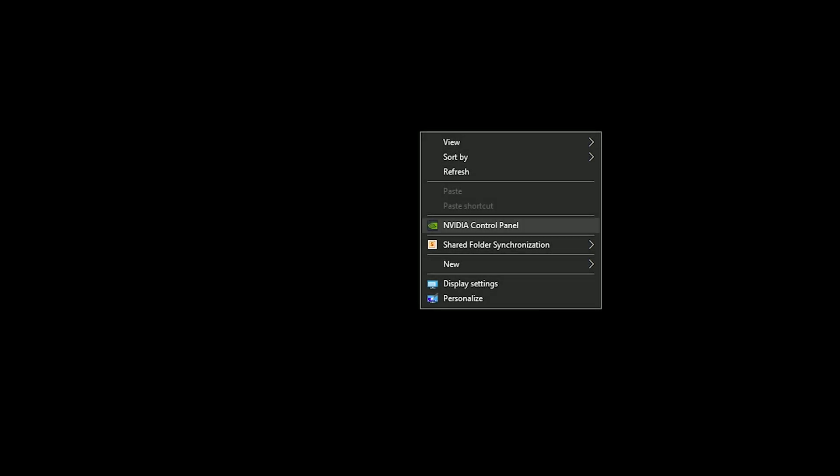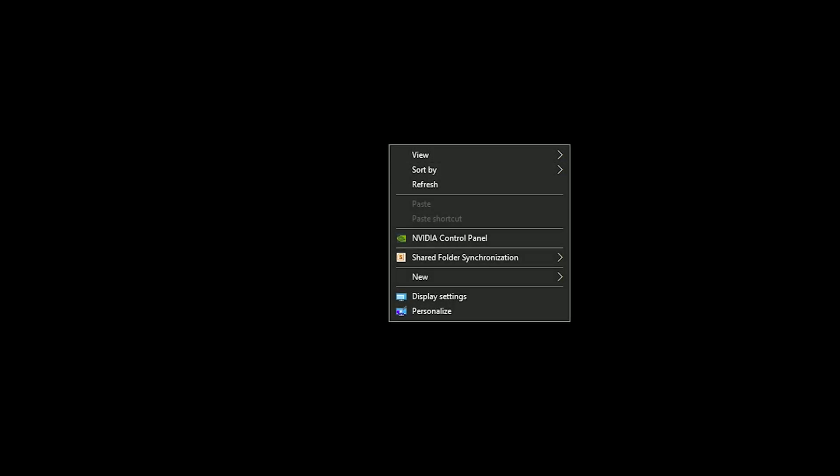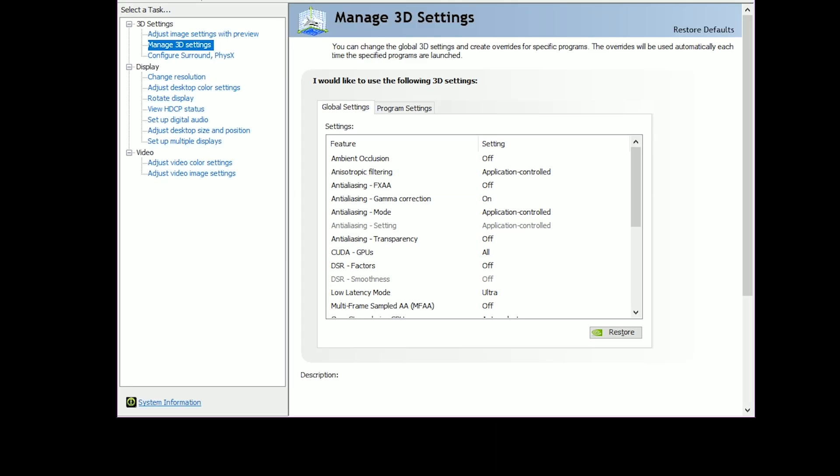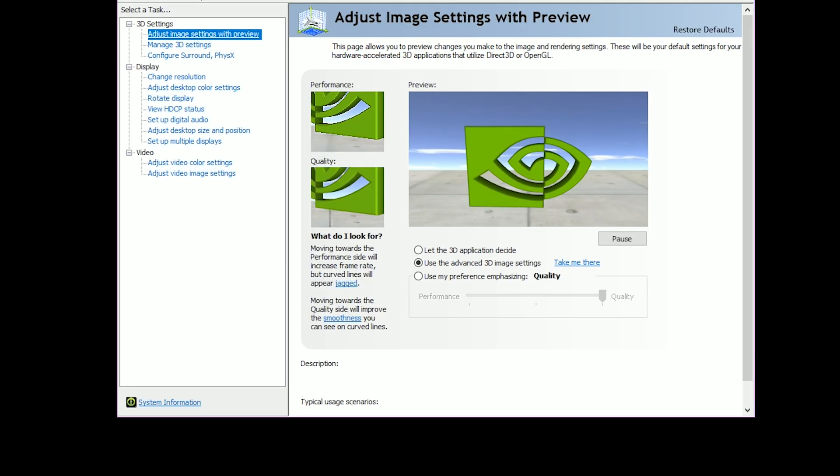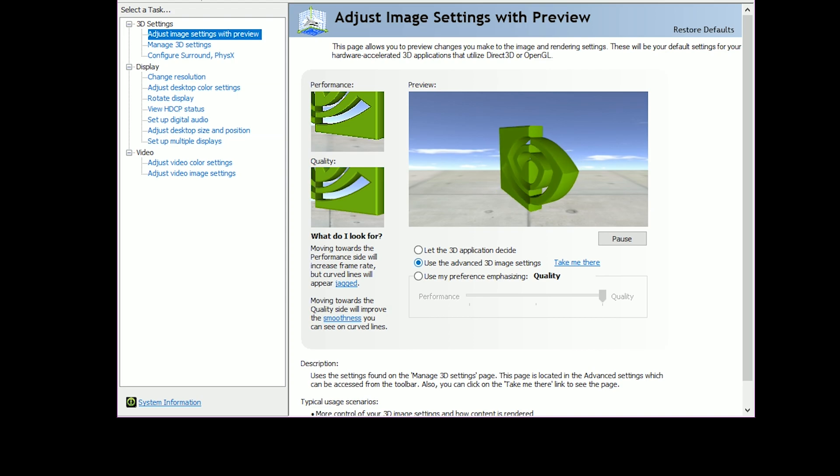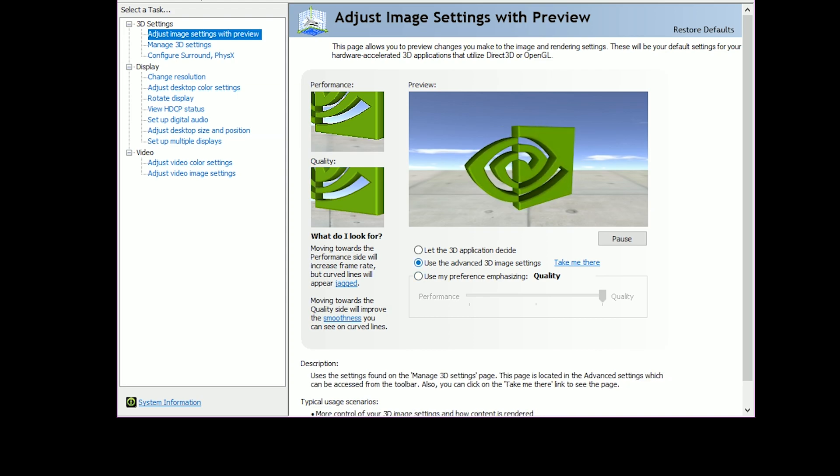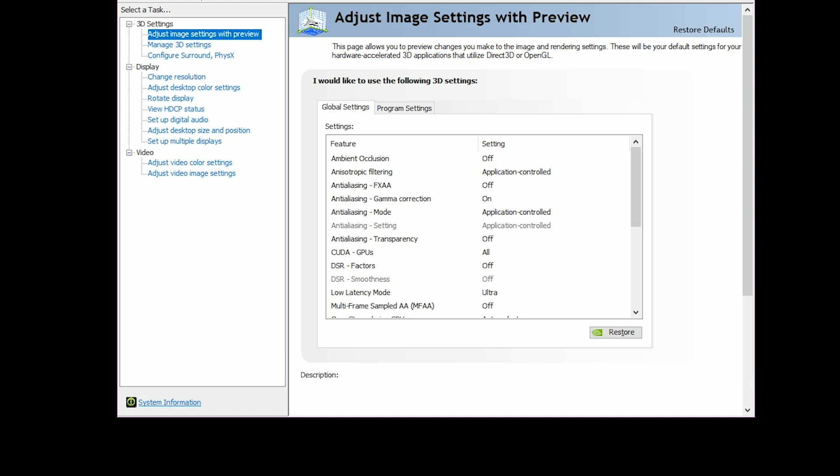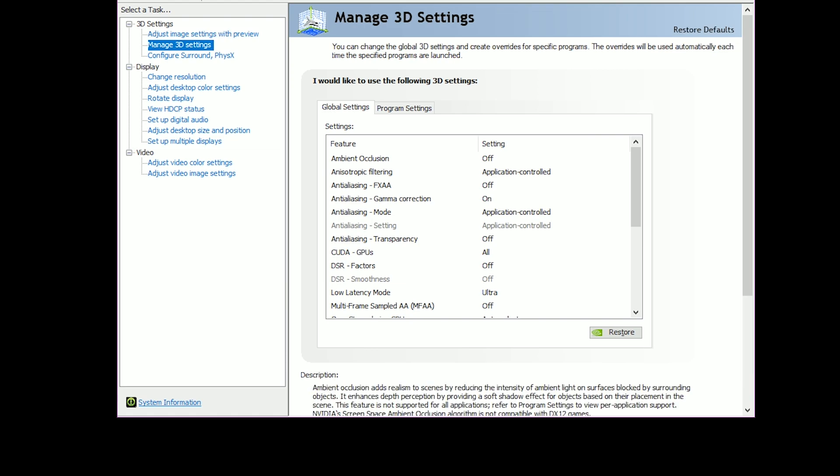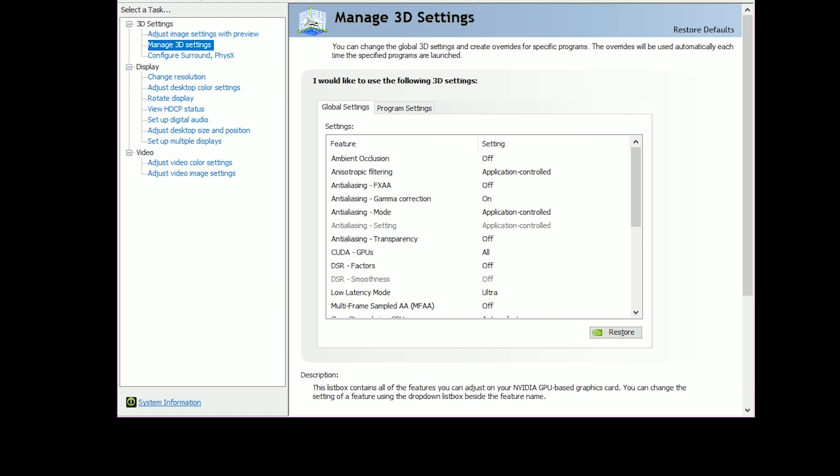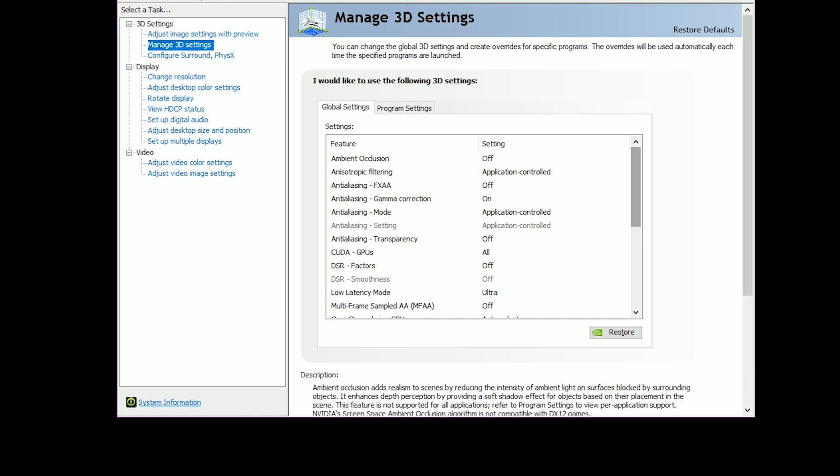You want to right-click on your desktop and click on Nvidia Control Panel. Once this is open, you want to go to Adjust Image Settings with Preview and make sure Use the Advanced 3D Image Settings is checked. Click on Take Me There, and this will bring you to the Manage 3D Settings tab where you want to scroll down until you find Low Latency Mode.